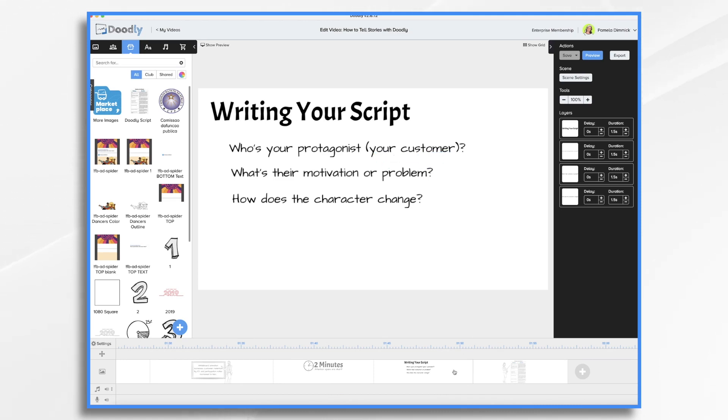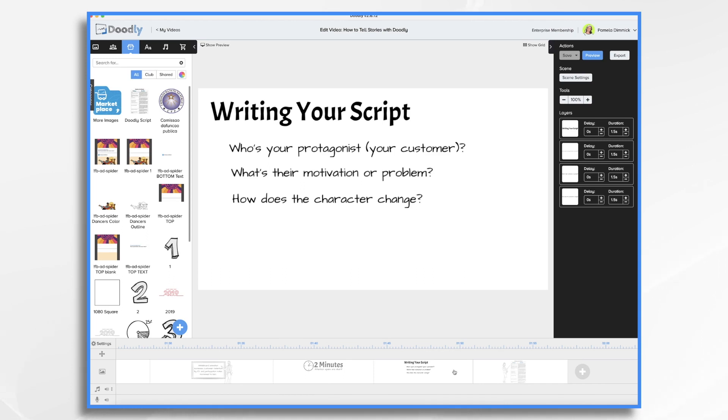Now, what is their motivation for what they want to achieve? Or what problems are they facing? How does the character change as a result of the conflict in your story? And how did that one step affect them? So think about how your product or services changes your customers' lives for the better.